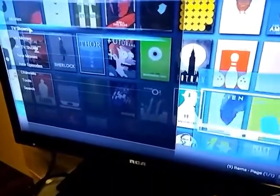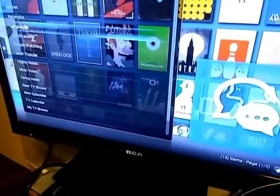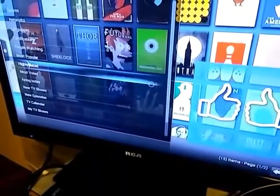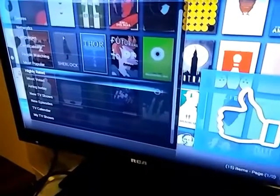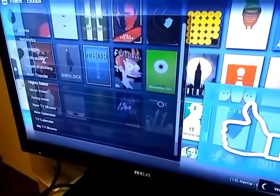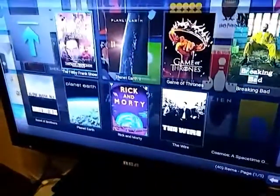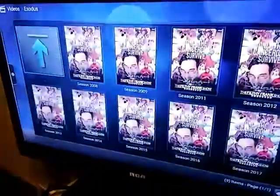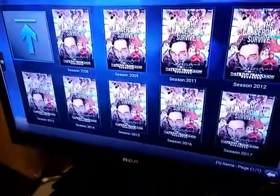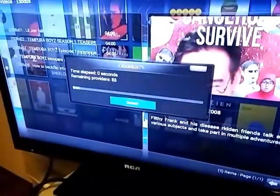TV Shows, let's pick on Highly Rated — Filthy Frank Show — oh, it's opening.